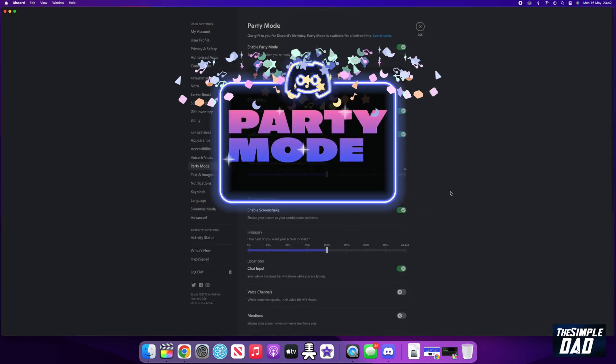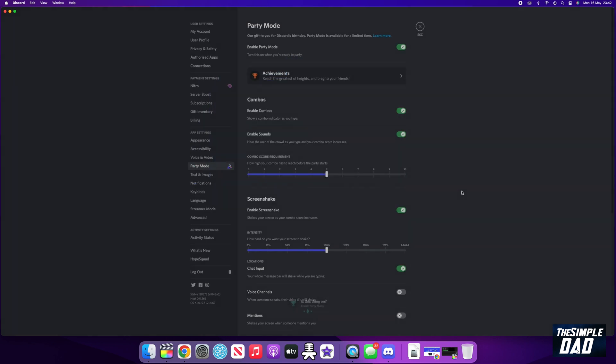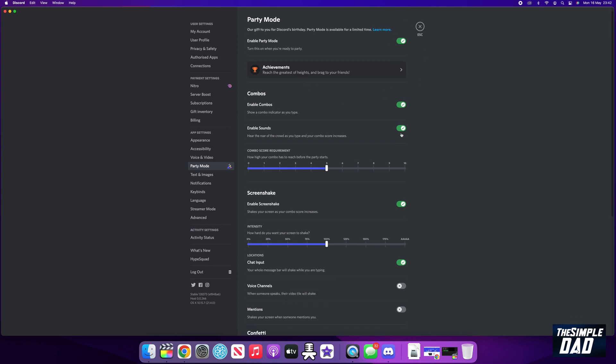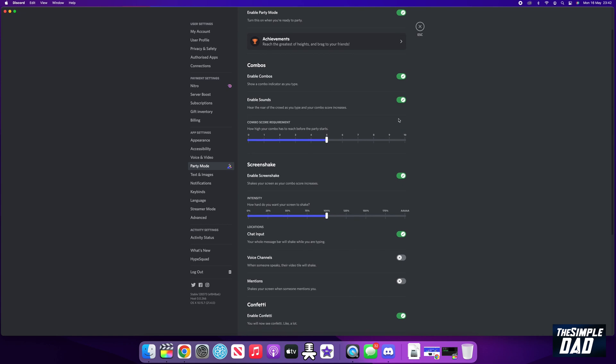As you scroll down, you'll see these different options for combo shakes and confetti. These are all the effects which will happen when you type something in the message box. You can customize if you want to switch the effect on or off and the sound.